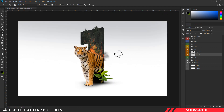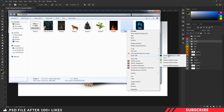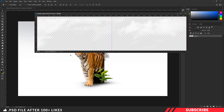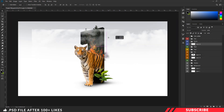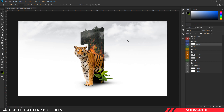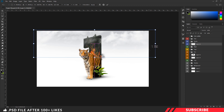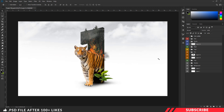Next, we are going to add a cloud image. Select the cloud folder, go to the folder you downloaded, there you will see image 6 — open the file inside Photoshop and drag and drop the image inside our canvas. Enable free transform tool and resize the image if you want.